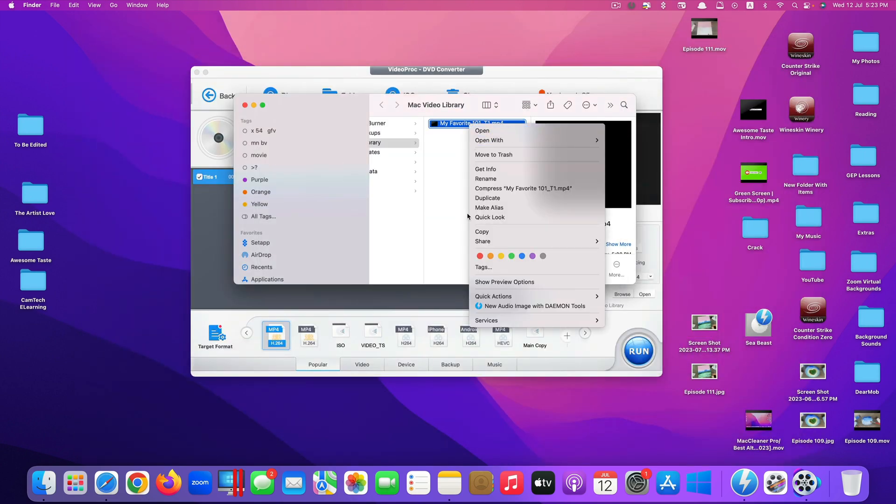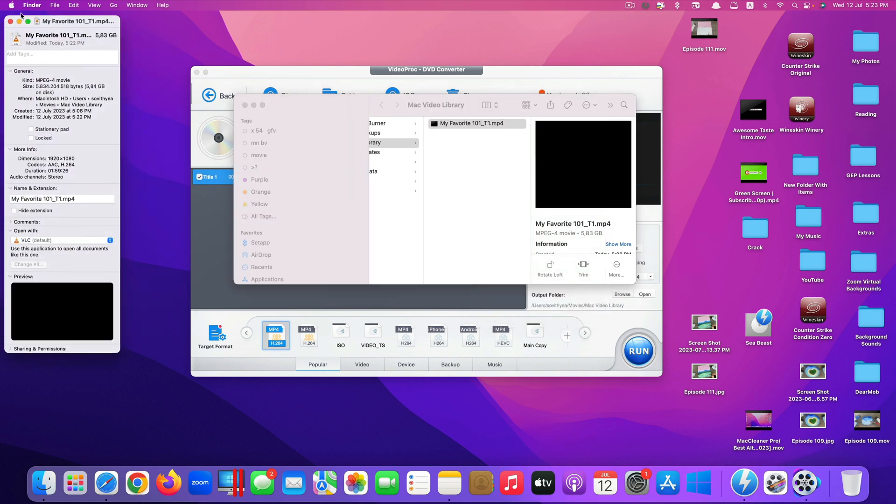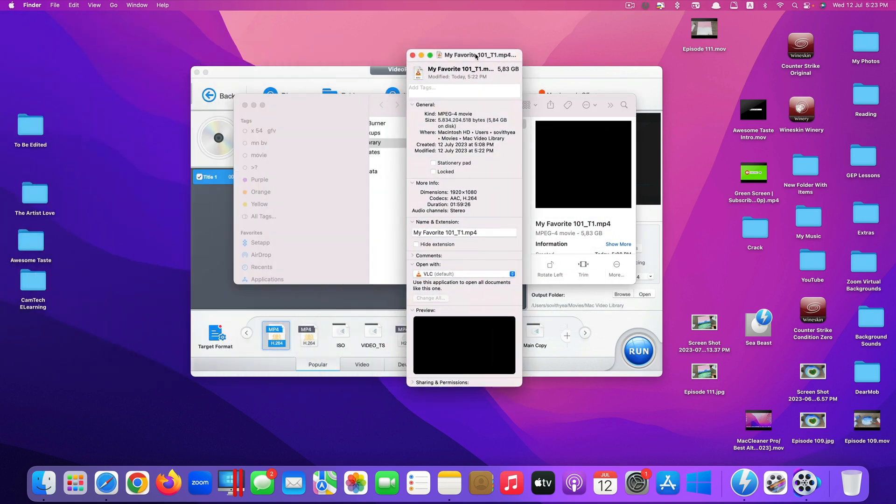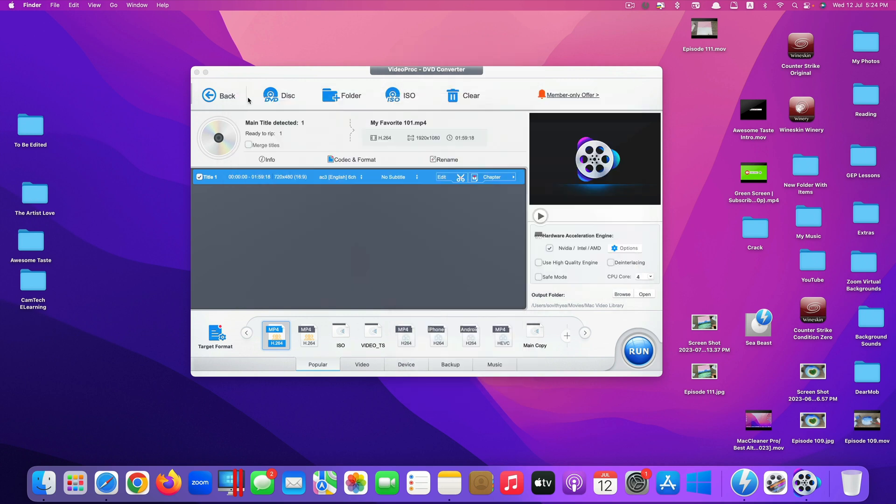So as you can see the video works perfectly fine. If you take a look at the resolution here, the dimension is 1920 by 1080, so that's what we selected earlier.